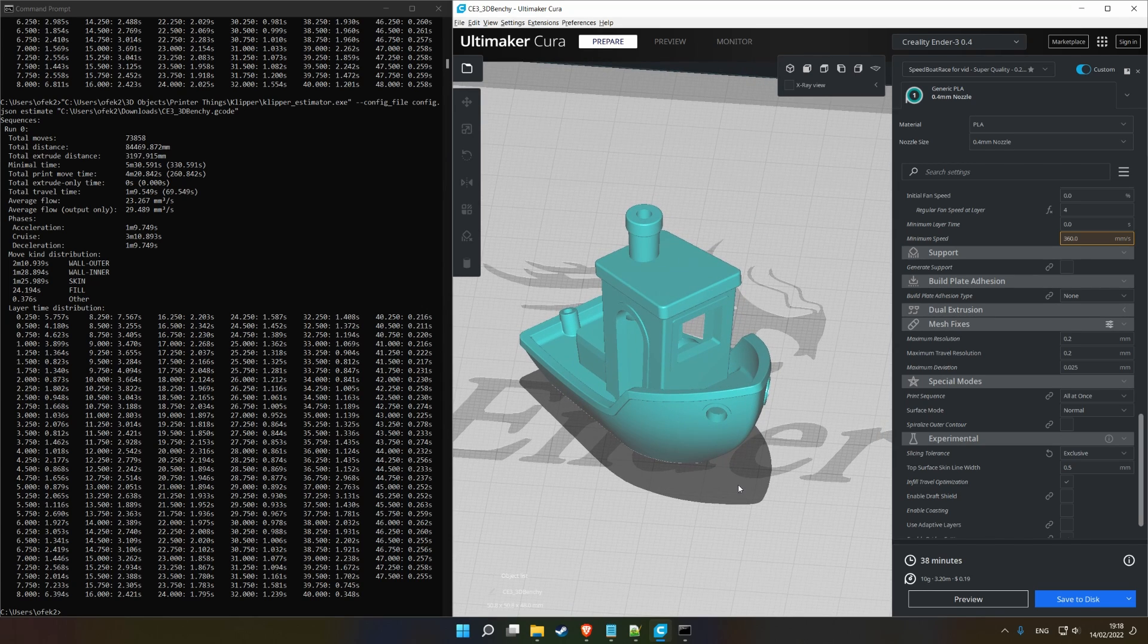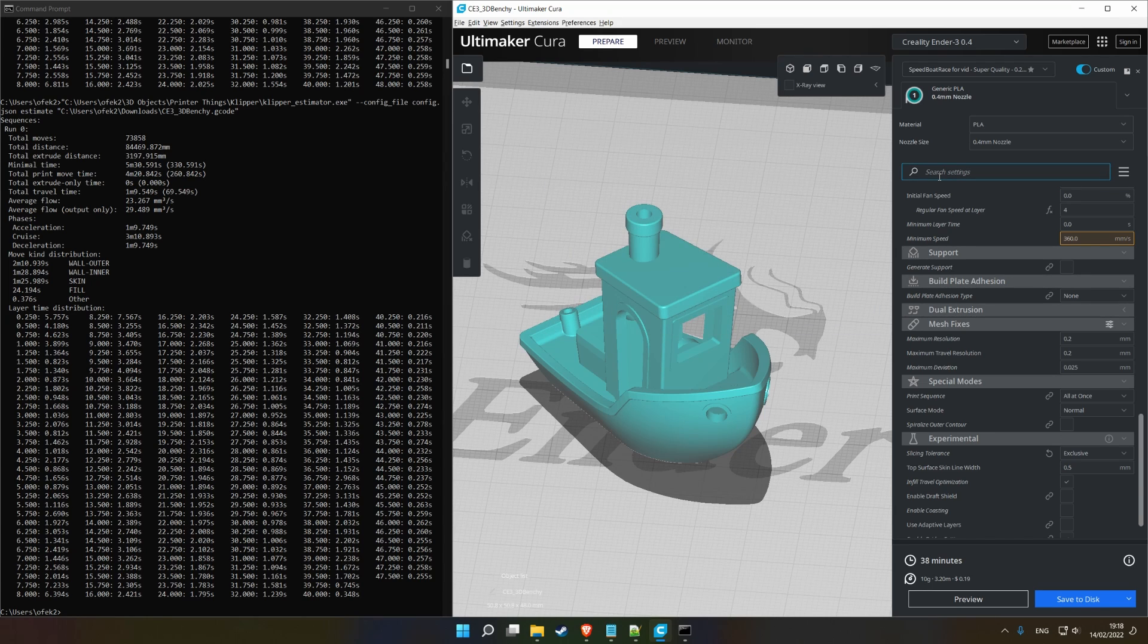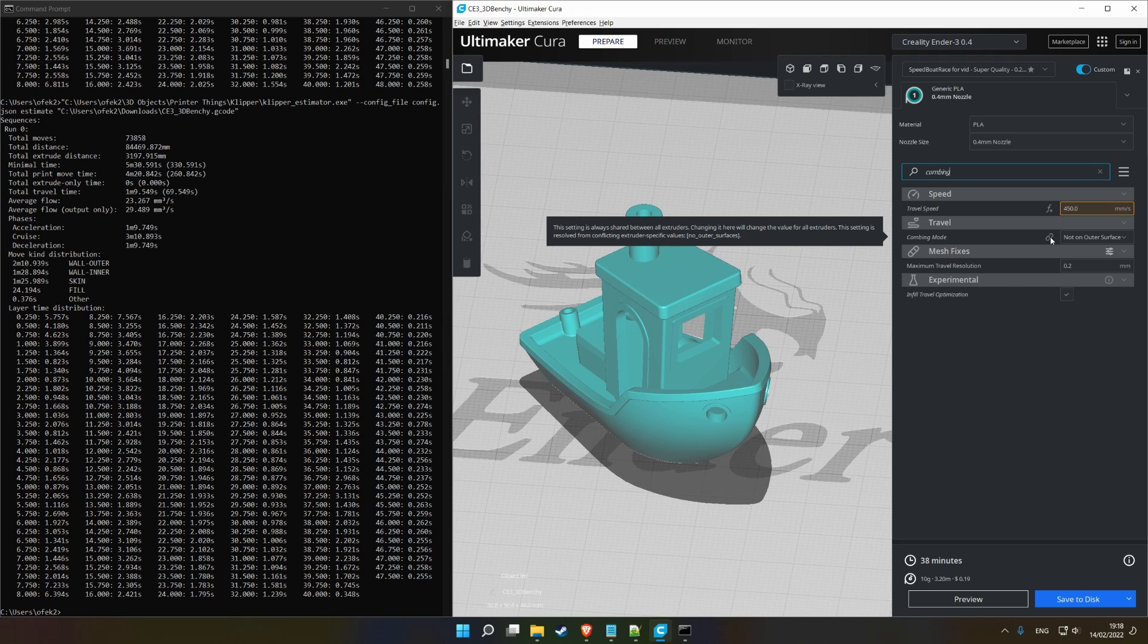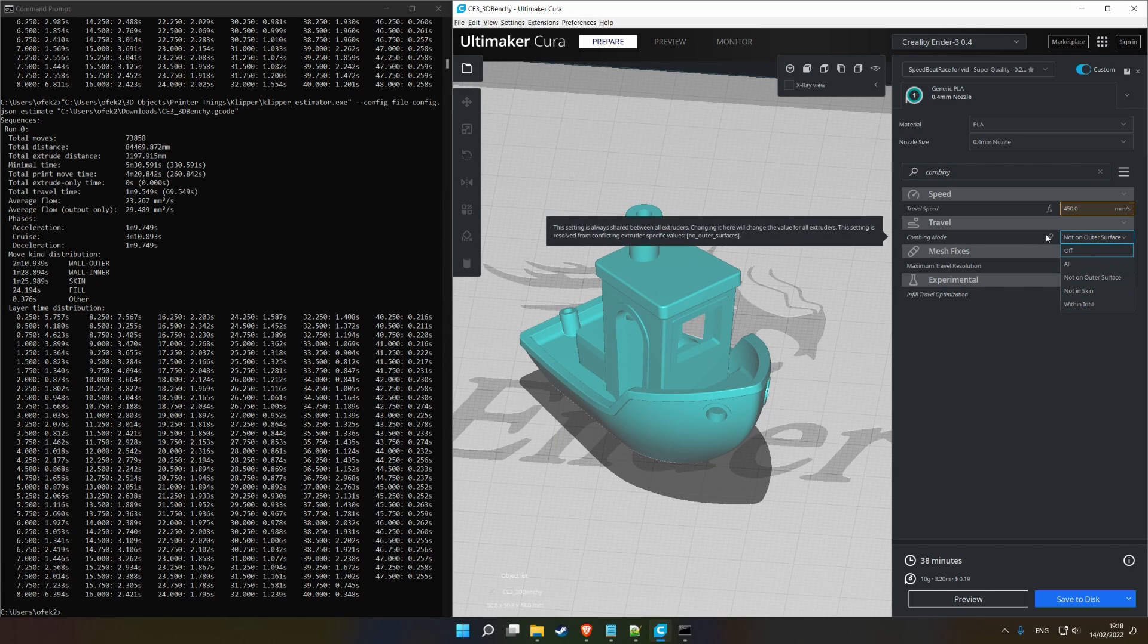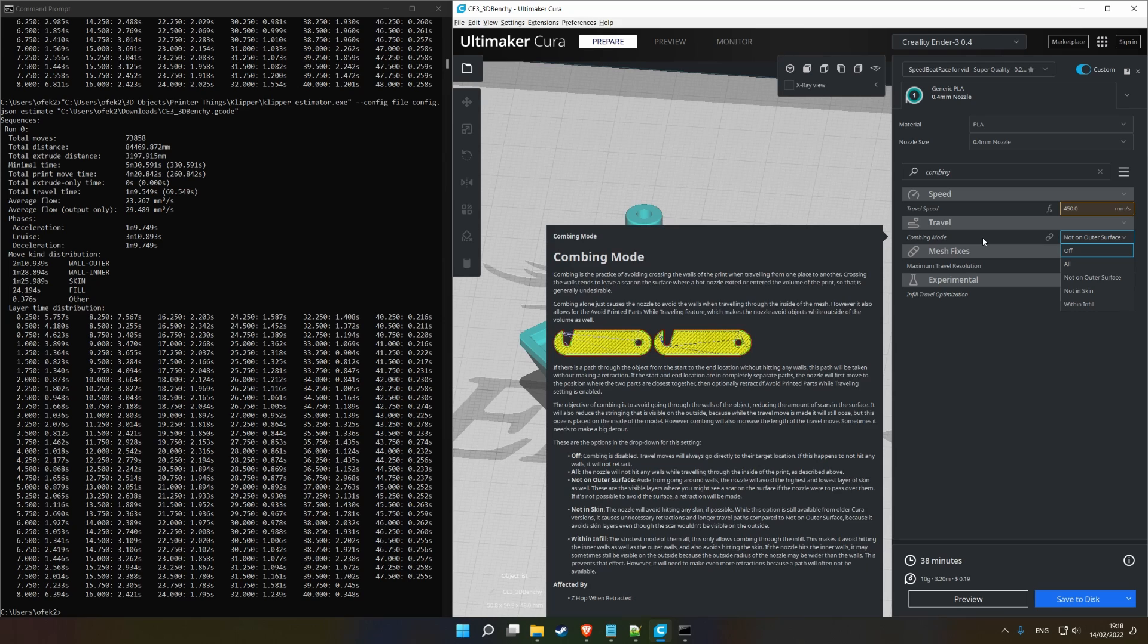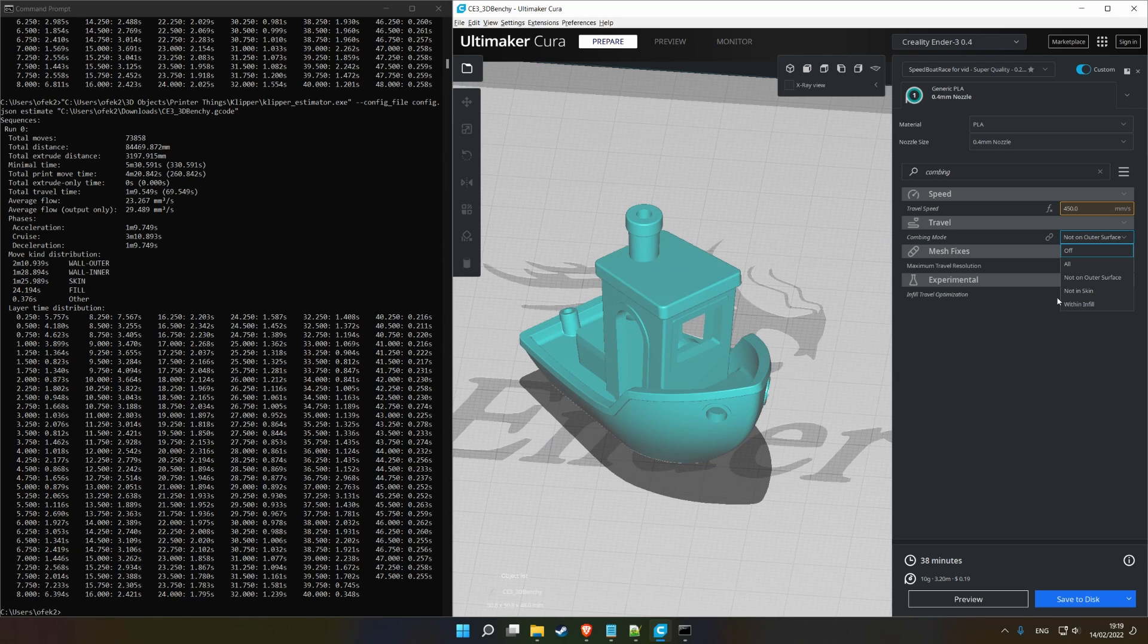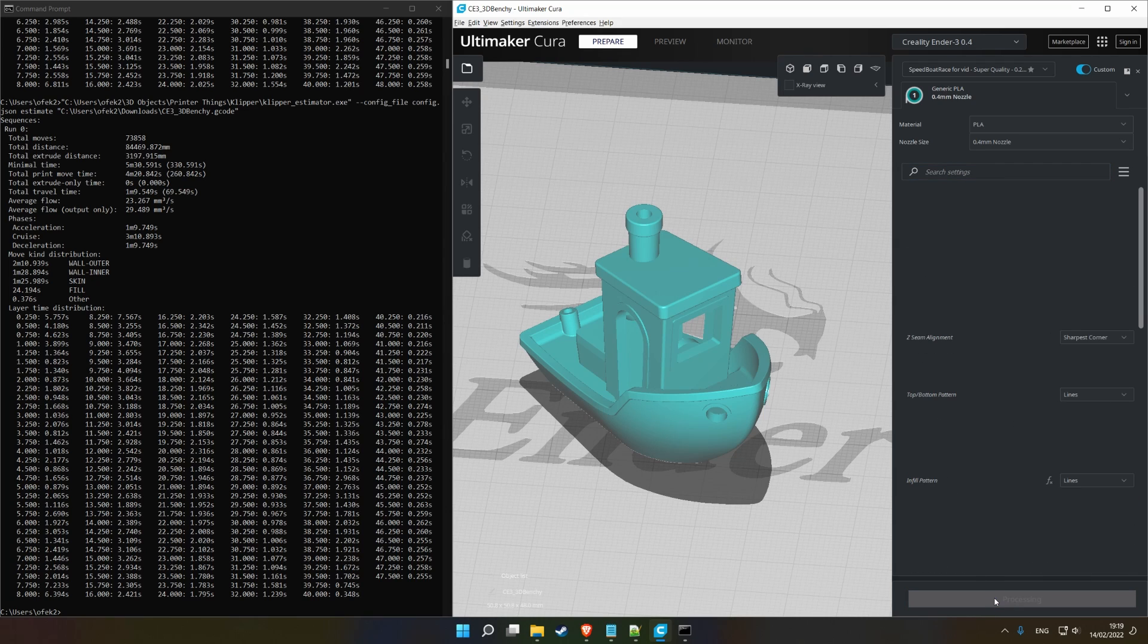Okay, next setting I wanted to go over is the combing. So, by default, Cura activates your combing, not on outer surface, not in skin, whatever. Combing basically edits your movement paths, as you can see. It basically means that instead of the nozzle, when you're traveling, instead of the nozzle cutting through the part just in the nearest line, it'll go out of its way to only travel in the infill. This means you won't see any scarring on the surface, but that means slower travels. So, we're going to turn that off for us.